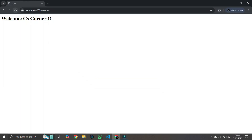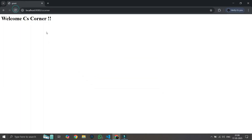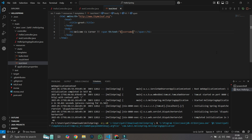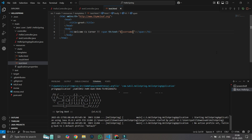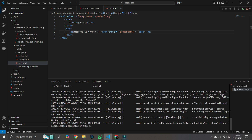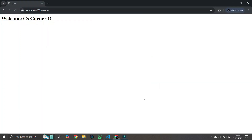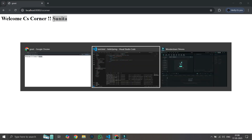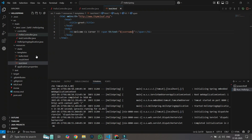We stop and restart the application. After refreshing, it's showing "Sunita" — the string we passed from the controller. It's working correctly.